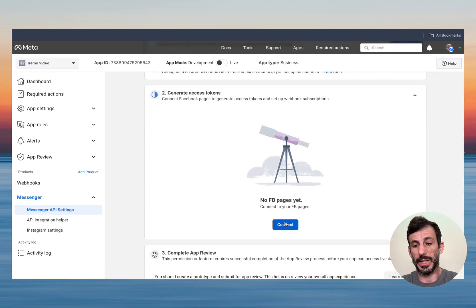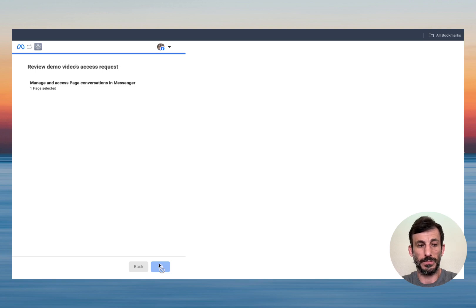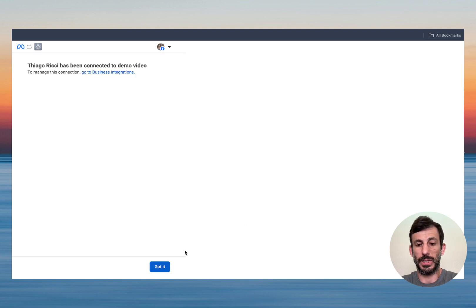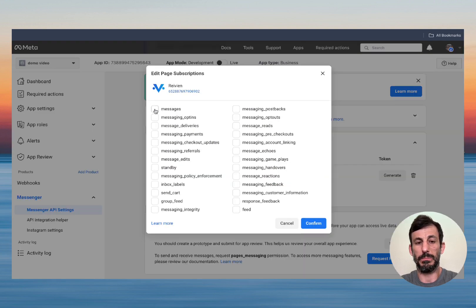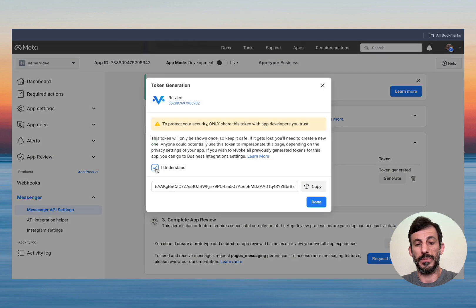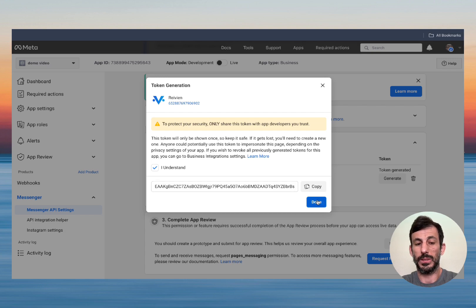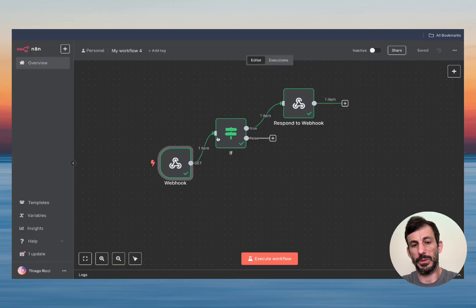Second step: we need to connect the page. Click on Connect, it's going to continue — select the page, Continue, and Save. The page is now connected. Next step: we need to add a subscription. Just click here, click on Messages, Confirm. One more thing — we need to generate a token. Click Generate, 'I Understand,' and now copy and save it somewhere safe, because once you close this you won't be able to access it anymore. This part is ready, so now we can go back to N8N and create our agent.